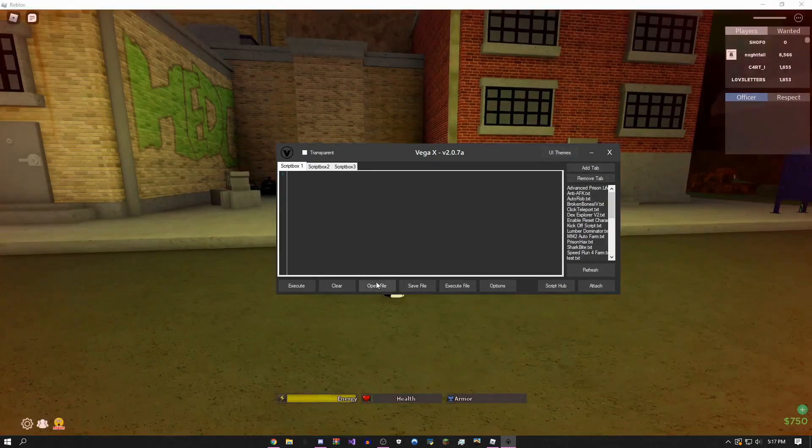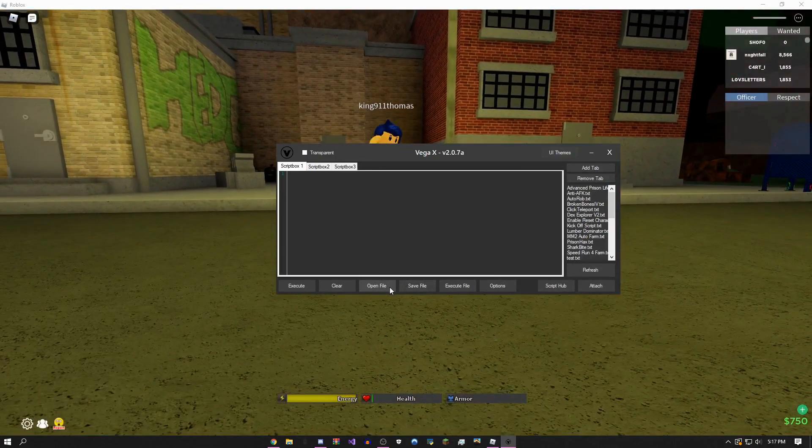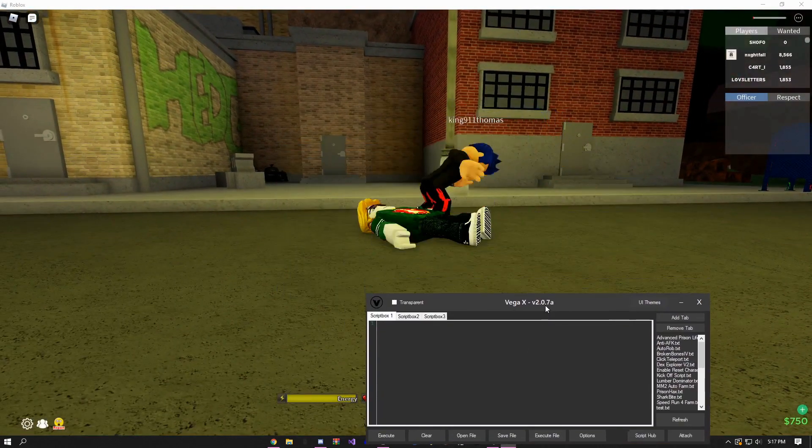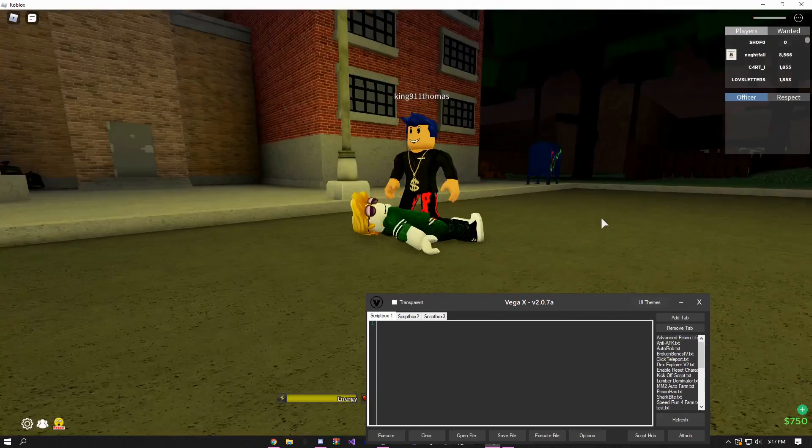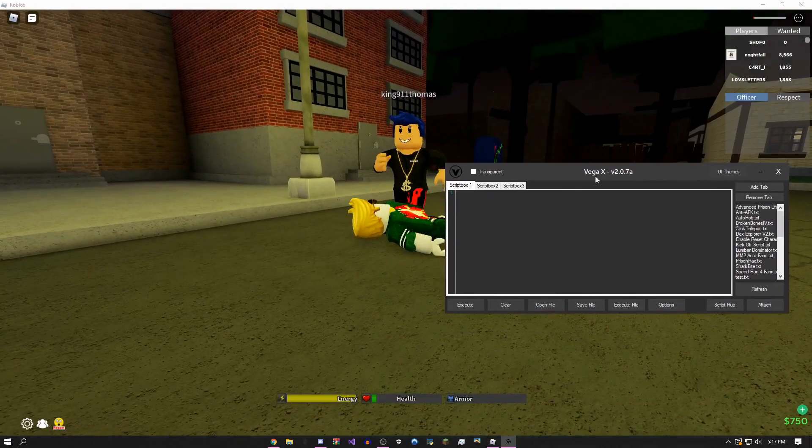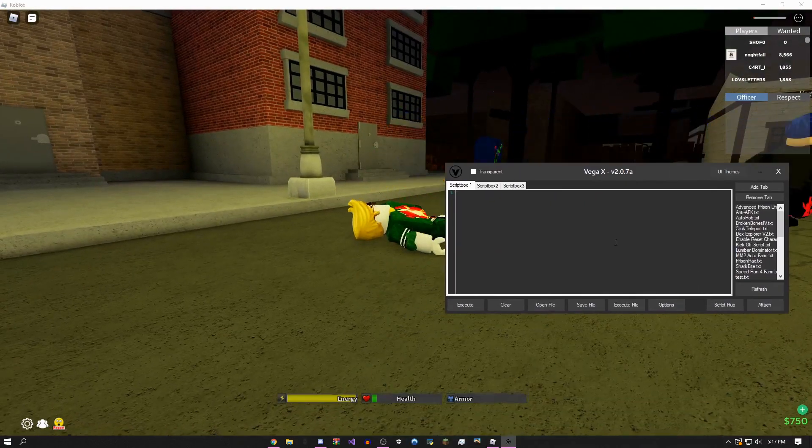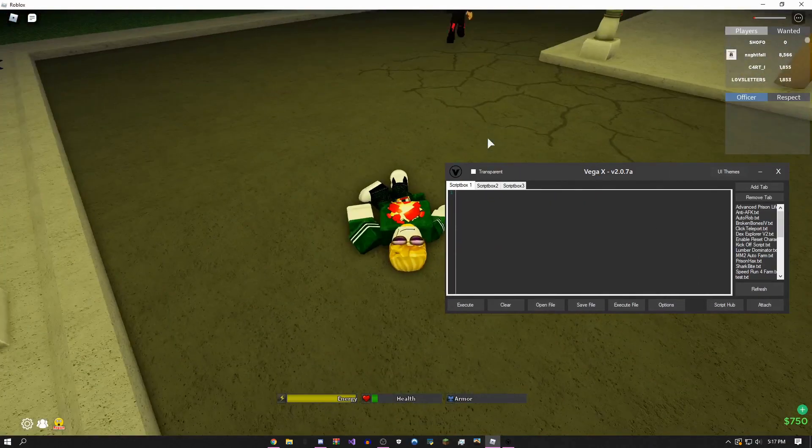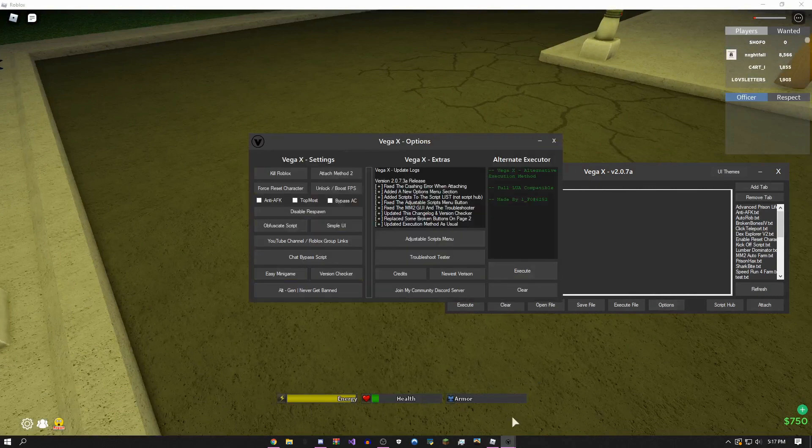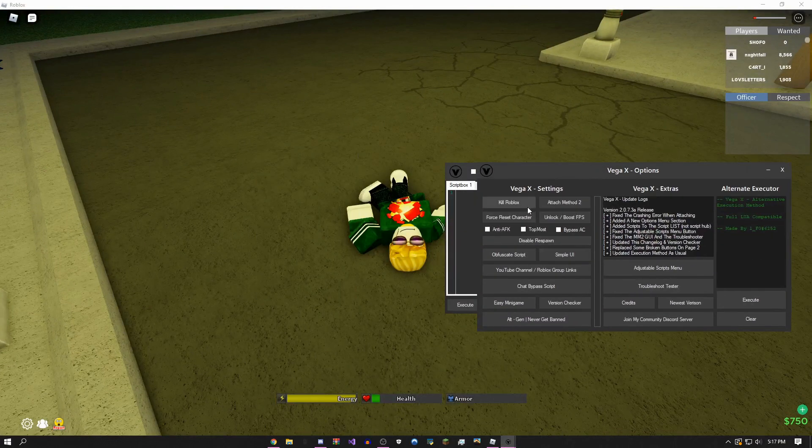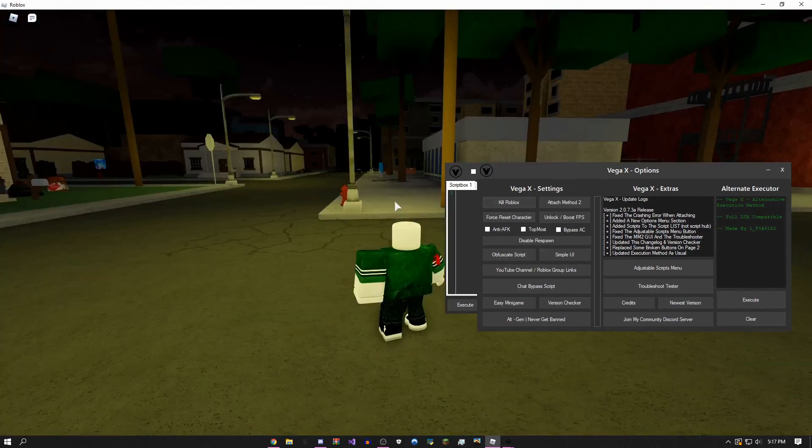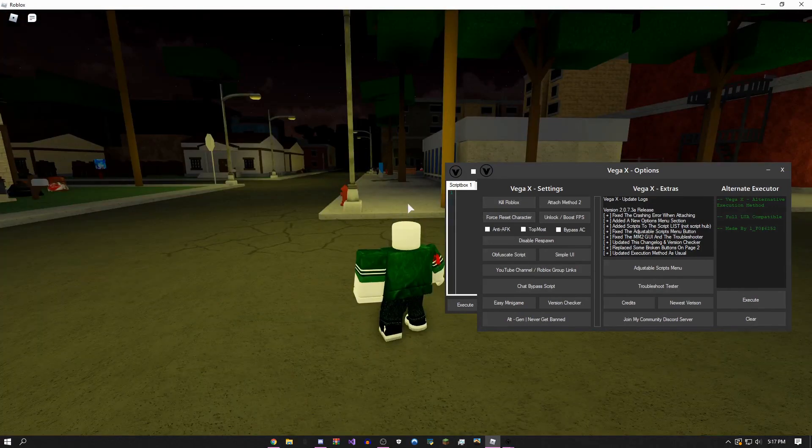You guys probably already know what open, save, and execute file is. Actually this is probably a good example to show you this. Right now I'm stuck, but if I go to the options menu I can click force reset character and then boom, it reset my character.